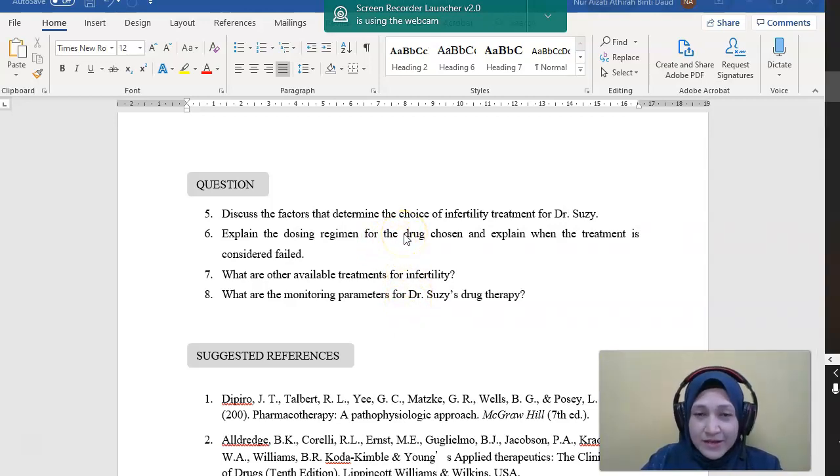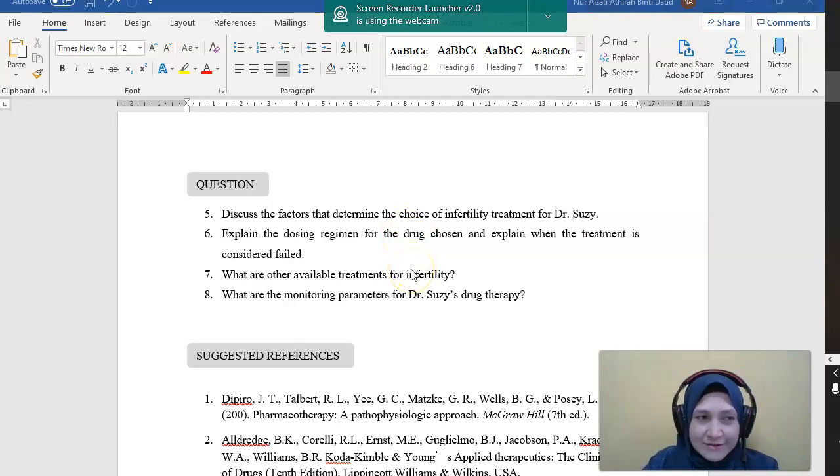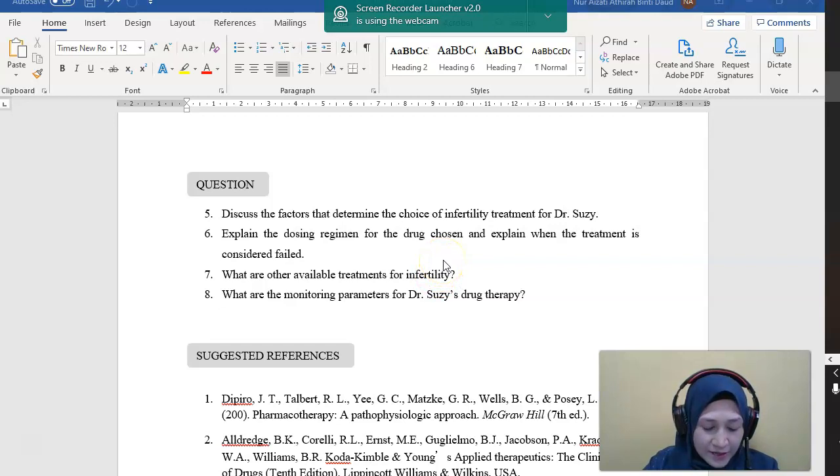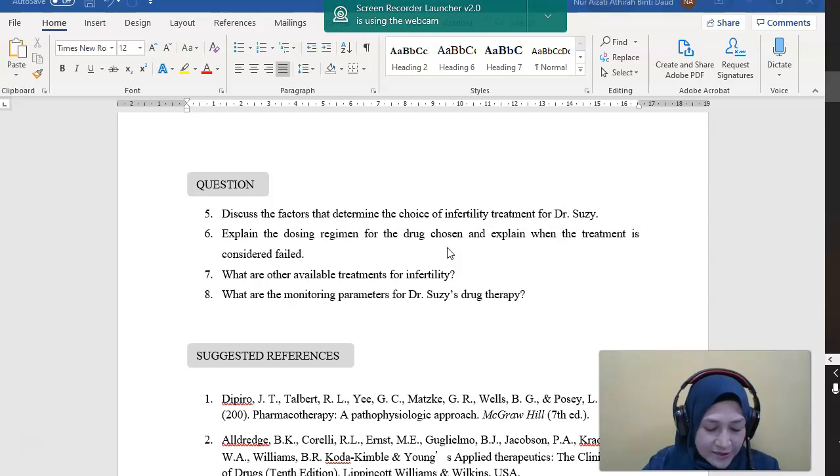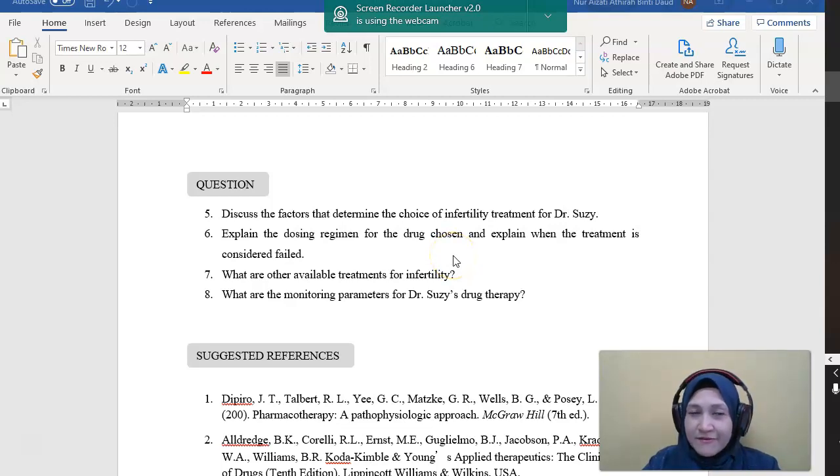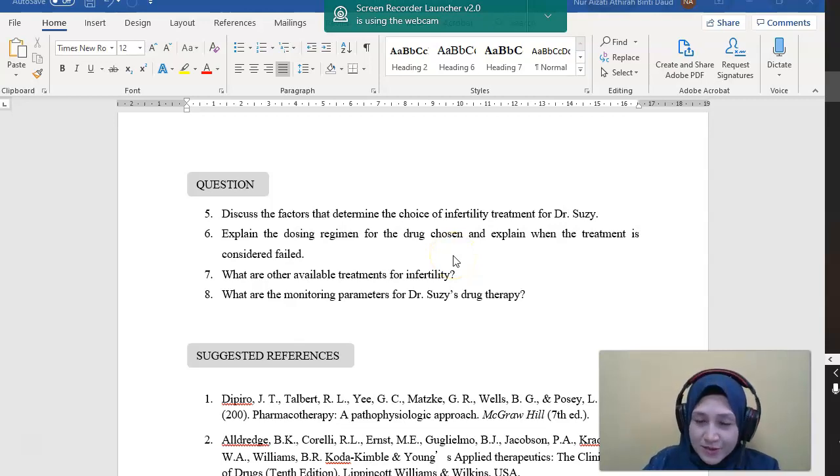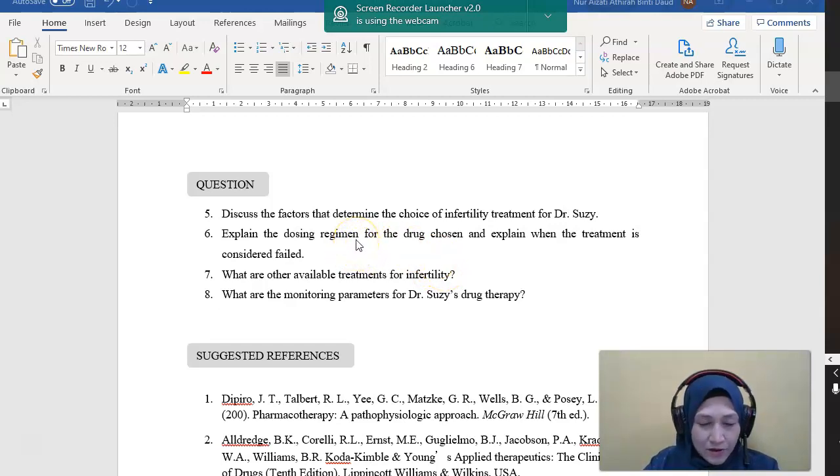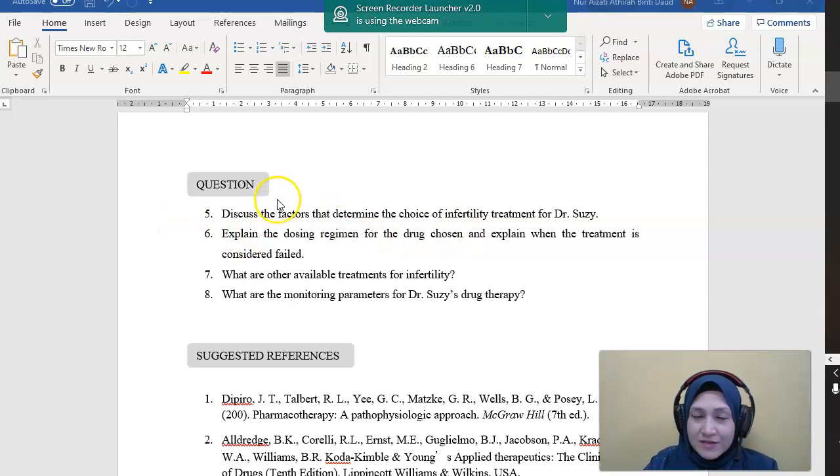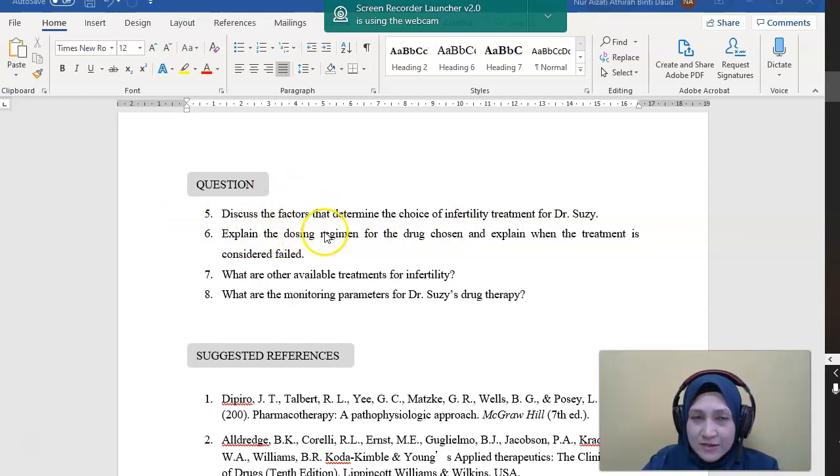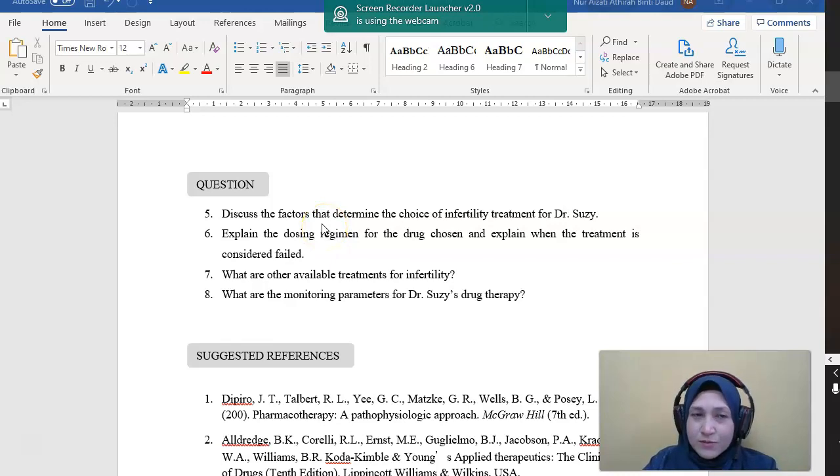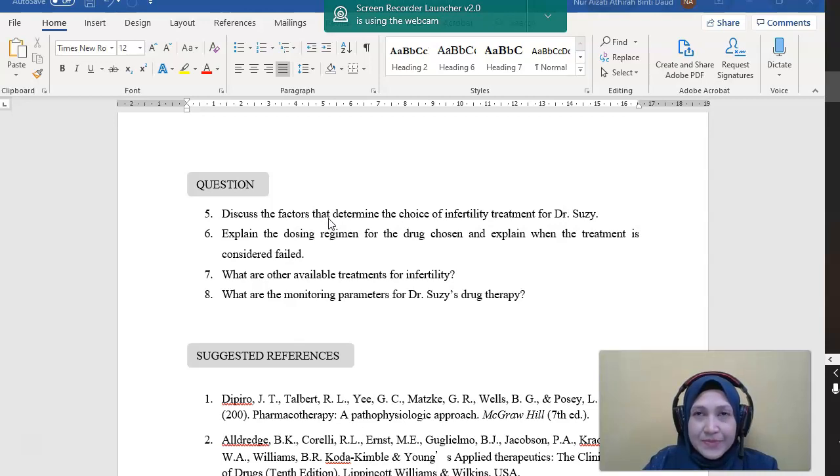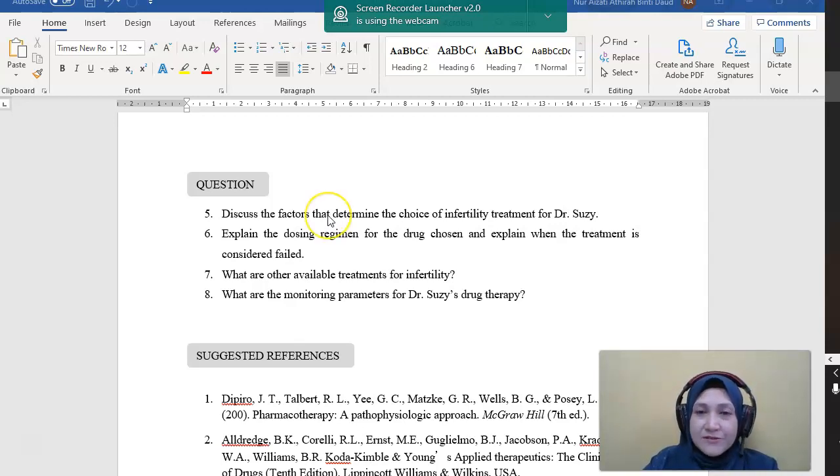And also the risk of treatment for her, she's still quite young, actually 38. It's not that risky to give any treatment. And also related to the age, the number of oocytes might still be prevalent for her in which we can still induce the ovulation in this case. And also we have to consider the cost effectiveness of the therapy itself. And also the partner itself, we also need to identify whether there are any causes from the male side as well.